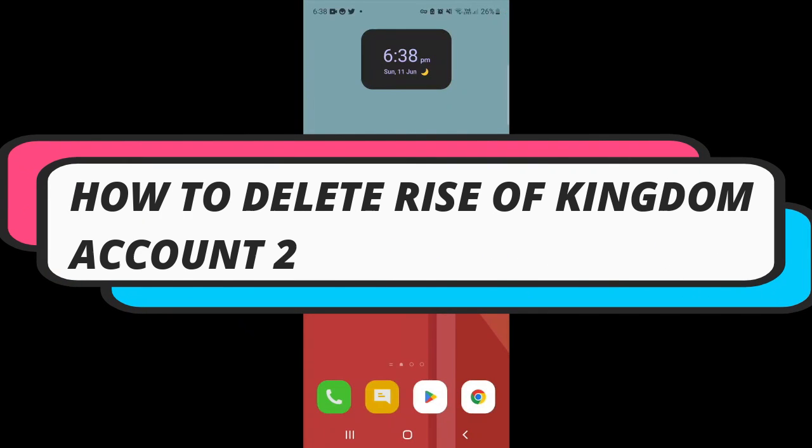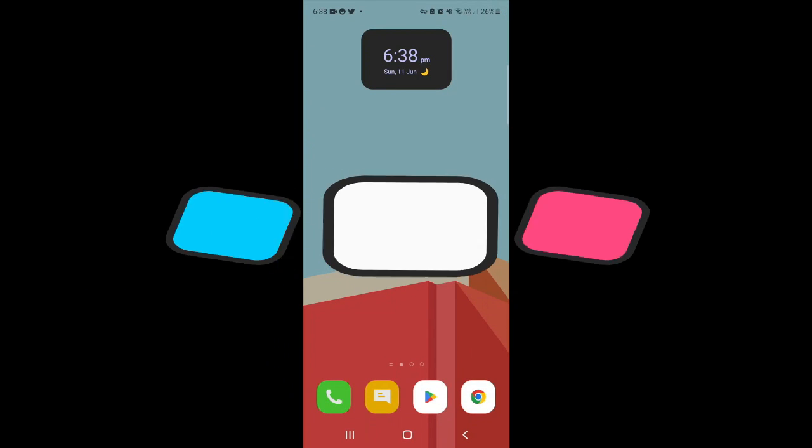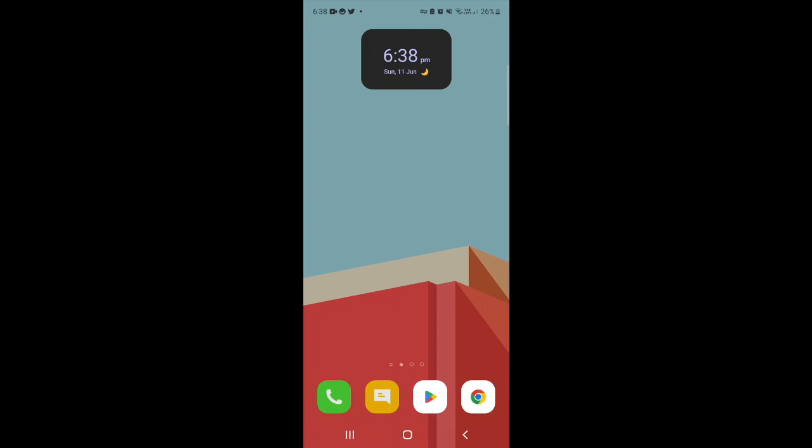In this video I will show you how to delete your Rise of Kingdoms account in 2023, so let's jump straight into it.